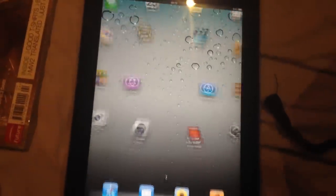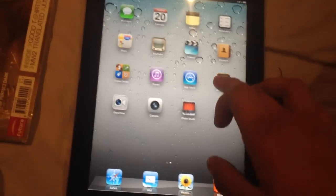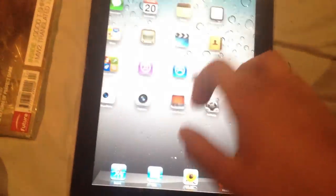Hi guys, and today I'm going to ask you for some help. I bought this iPad off my friend and it worked fine, but the sound just doesn't work anymore.